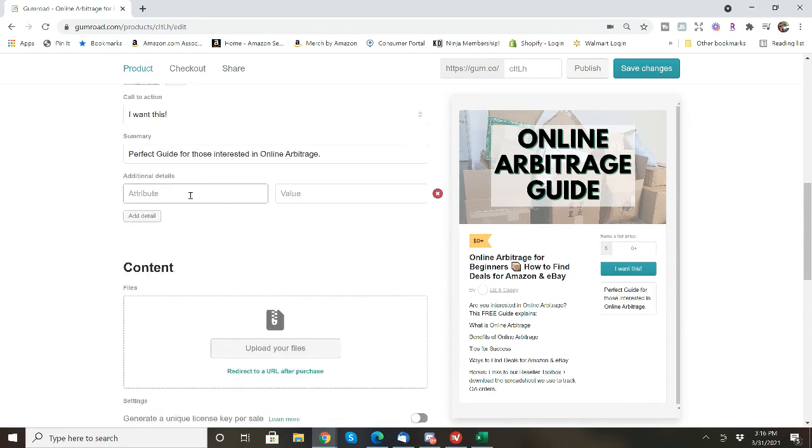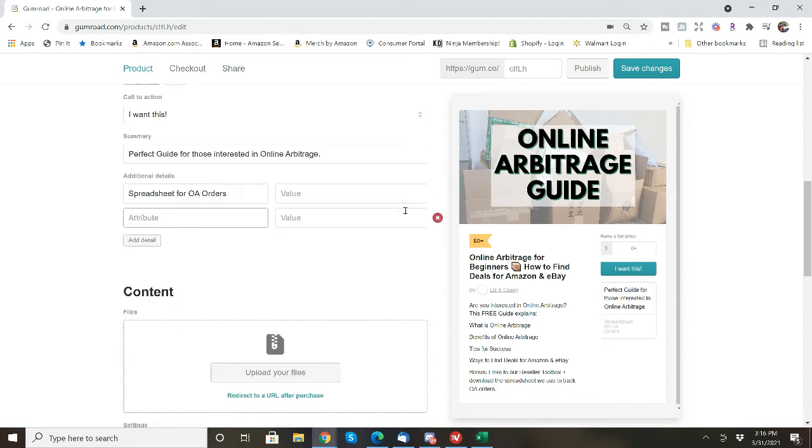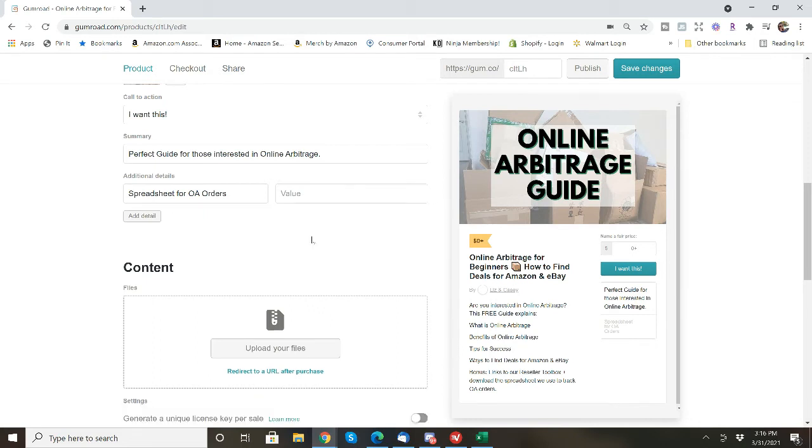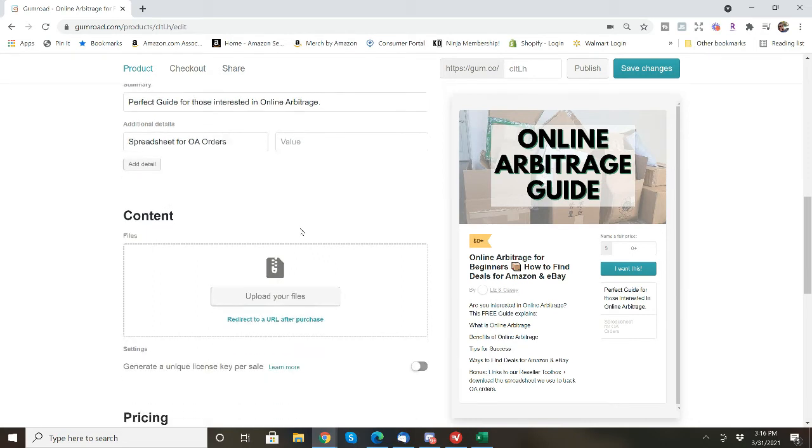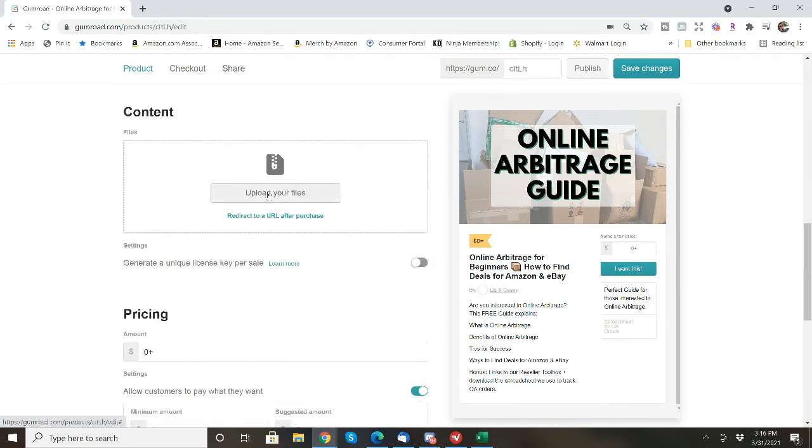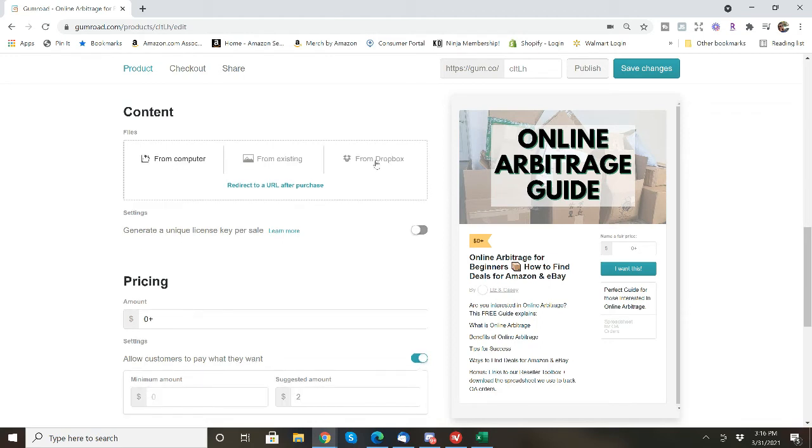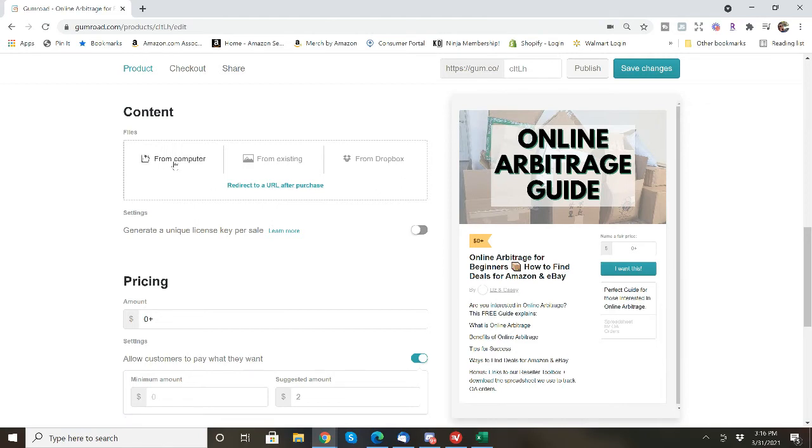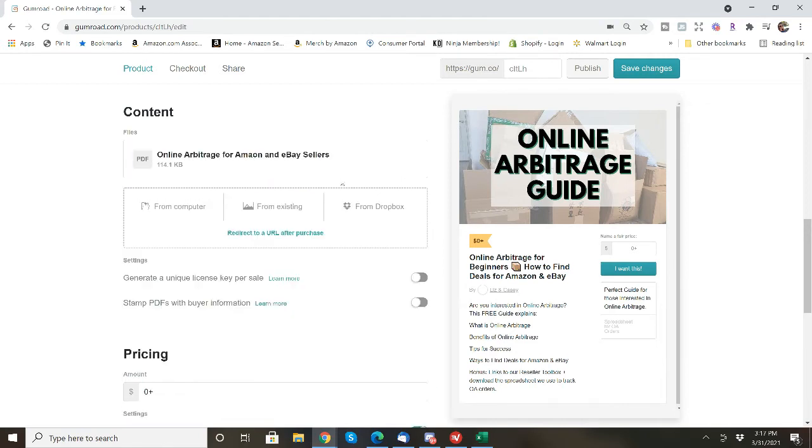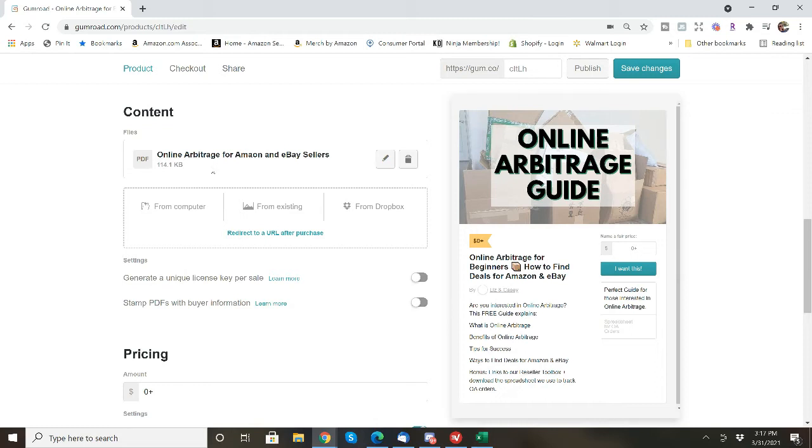So anything that would be included. So people would be able to see other things that were included in the guide that I'm going to be offering. And then the content. So that's going to be the actual guide. You can upload from Dropbox, from existing or from the computer, or you can choose to redirect to a URL after purchase. So when people get this and they click on I want this, they will be directed to where they can download the PDF, which is how I have the guide, and then also the spreadsheet.